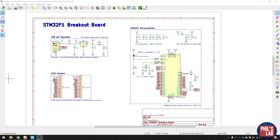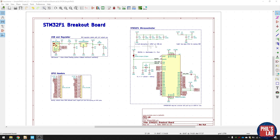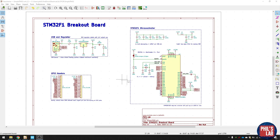So here we are in KiCad. I've made a project which you can also download via my GitHub account, and I'll leave a link in the description. Essentially, it's three main parts. We have the USB, which also acts as a power source with a 3.3 volt regulator. We have the STM32F1 microcontroller and everything we need to attach to that. And then we finally have GPIO headers, where we break out all the pins which we want to use from the STM32 microcontroller.